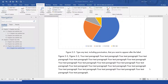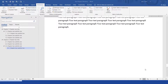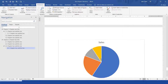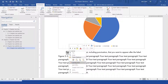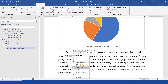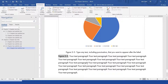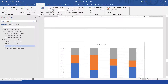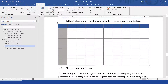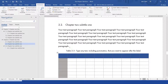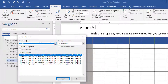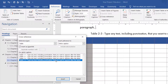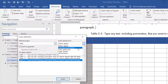So if the figure number changes because you insert a new figure before it, the in-text reference will also change. This will also work to reference tables and so on.